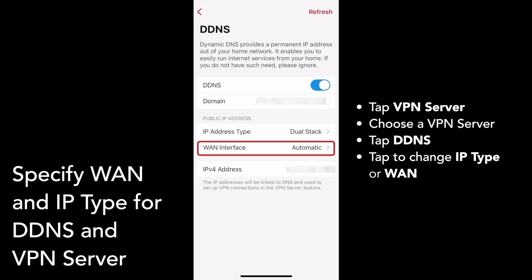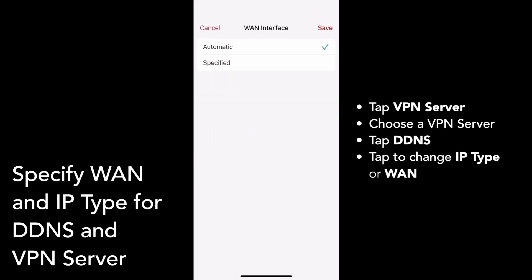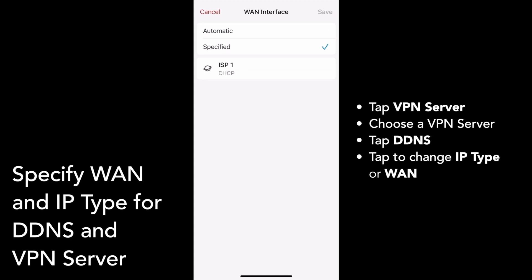If you tap to change your WAN interface, you can choose between Automatic and Specified. If you choose Specified, you'll need to select which of your WAN connections to use. I only have one WAN setup, so I can only select that one. Don't forget to save your changes when you're done. And that's how you can specify WAN and IP type for DDNS and your VPN server.